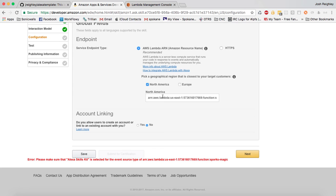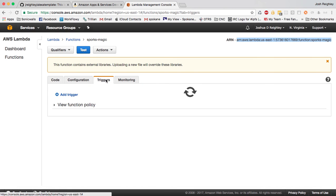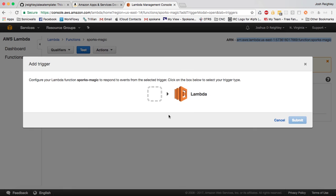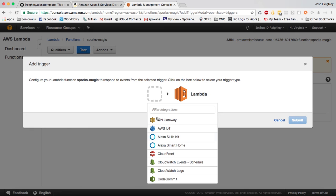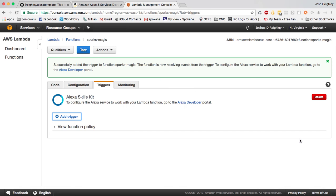Oh, and it tells us we need to make sure Alexa Skills Kit is selected for our event source type. So we go over here. There's triggers, and we're going to need to add a trigger. And then we're going to click here, and we're going to say it's an Alexa Skills Kit trigger, and then submit. And there we go.